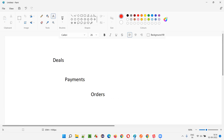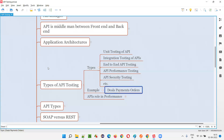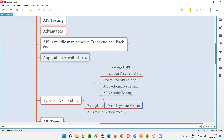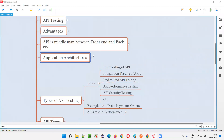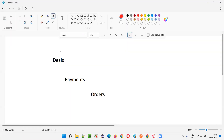In the previous session, I explained about microservices architecture. So according to the microservice architecture, if the APIs are built for these functionalities, how are you going to test the APIs?